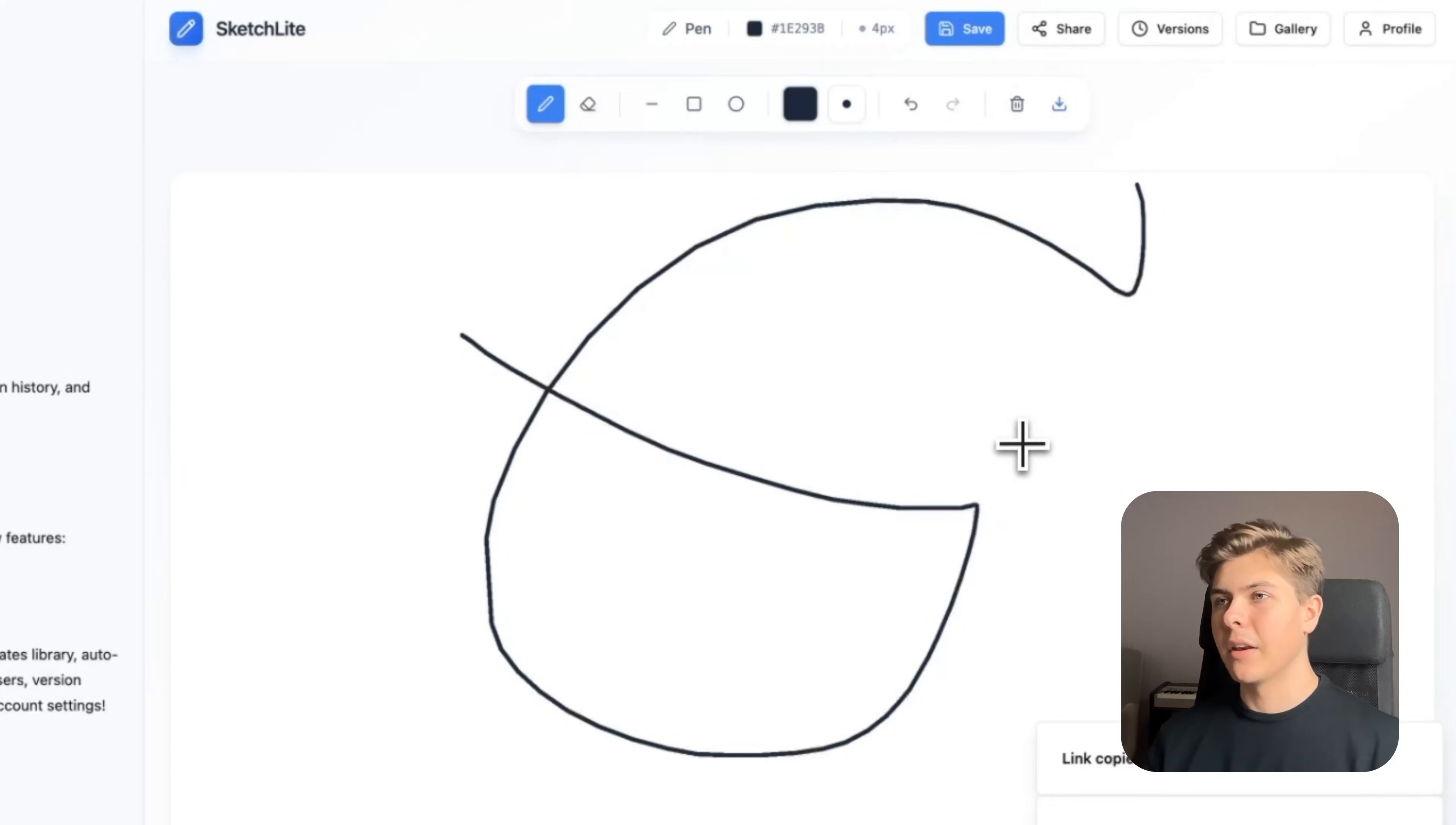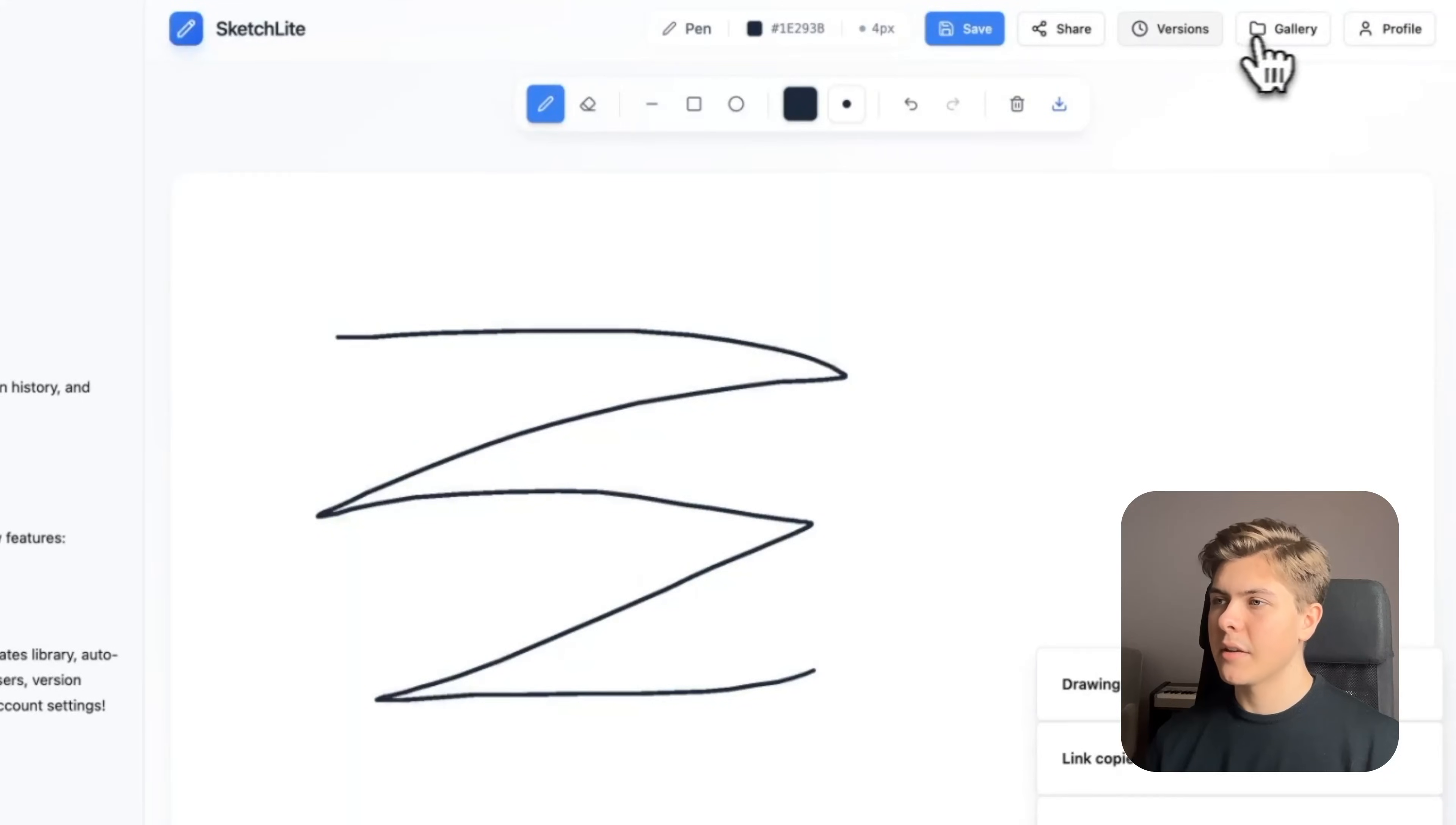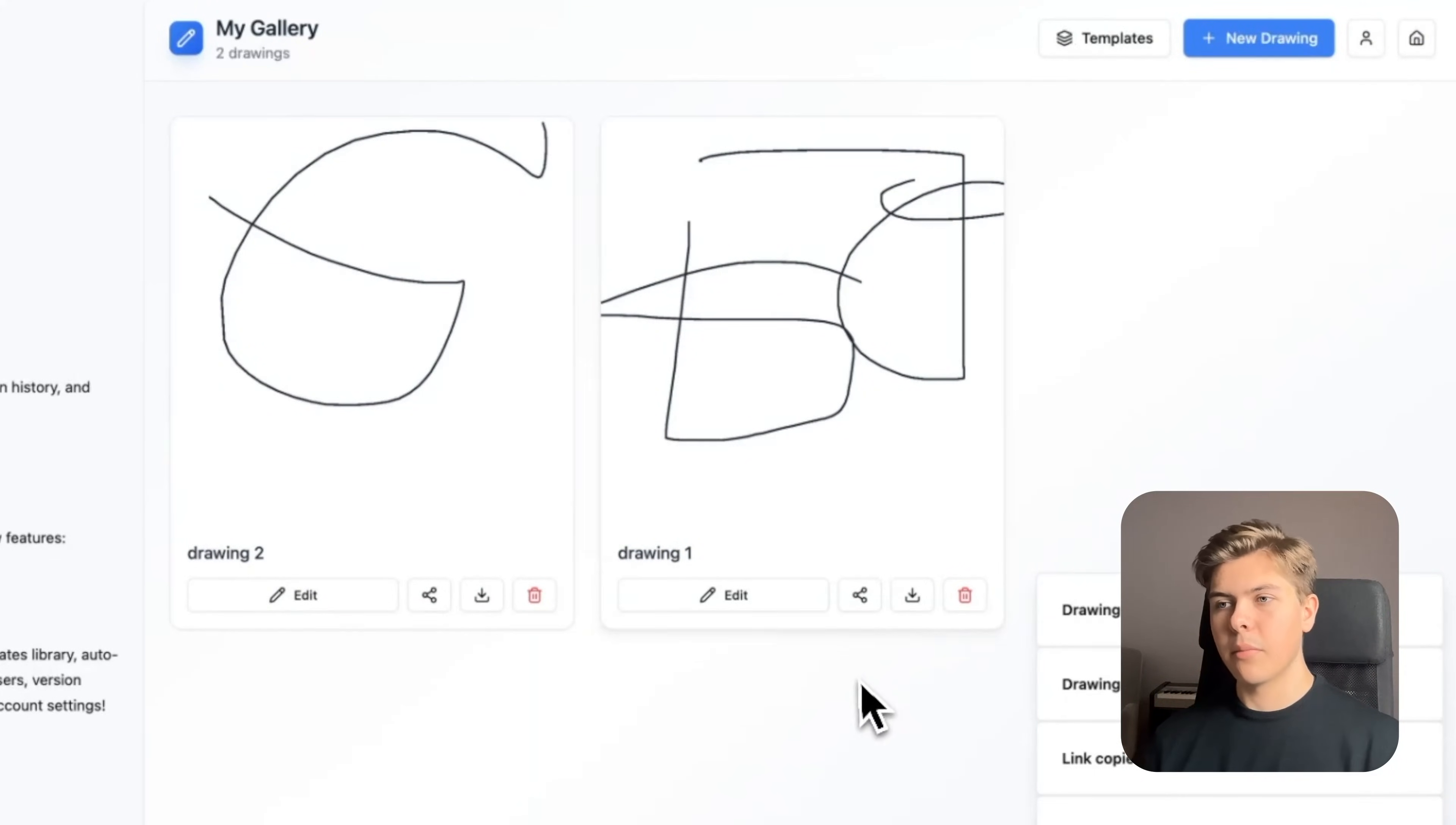Now let's see the template library. I'll head over to gallery, then open the templates. Okay, so we don't have any templates yet, so let's create one. I'll just draw something again, and then hit save. And then open the gallery page again, and amazing. Now let's try to remove a drawing to make sure it works too. Perfect.